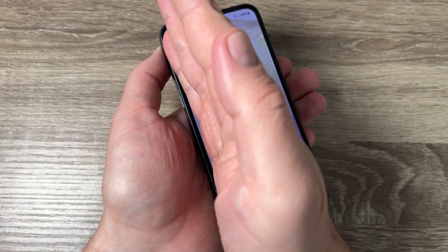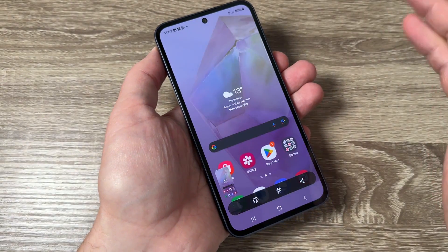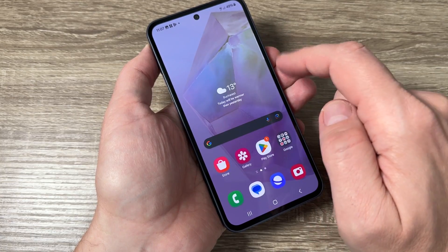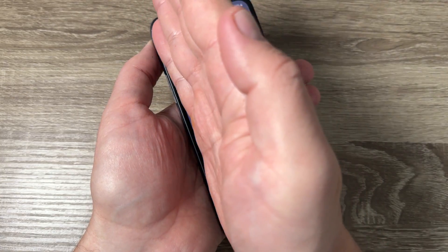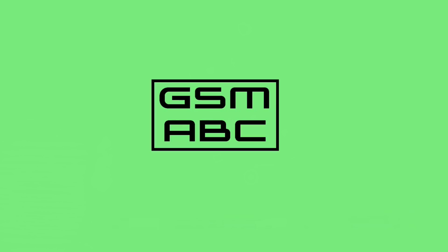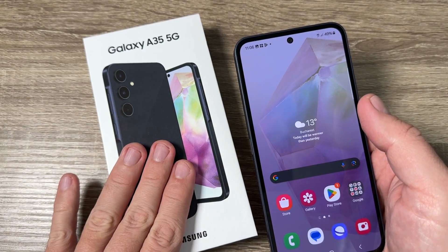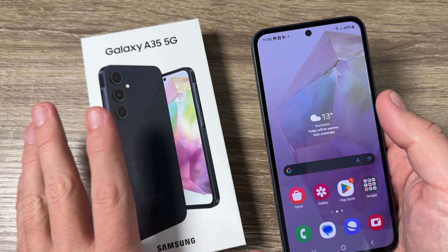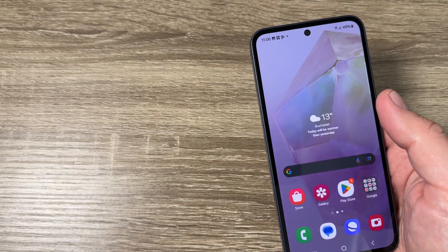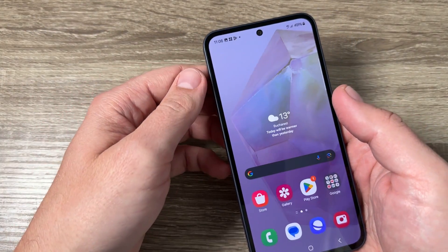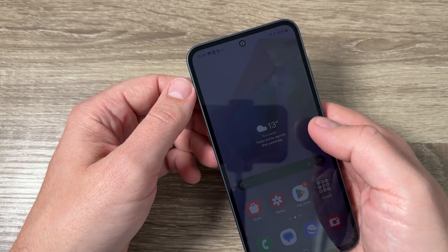Hi guys and welcome on GSM ABC YouTube channel. In this video I will show you how to do a screenshot on Samsung Galaxy A45 and A55. So here is my A45 and it's the same also for A55 and if you want to do a screenshot we have a few ways.